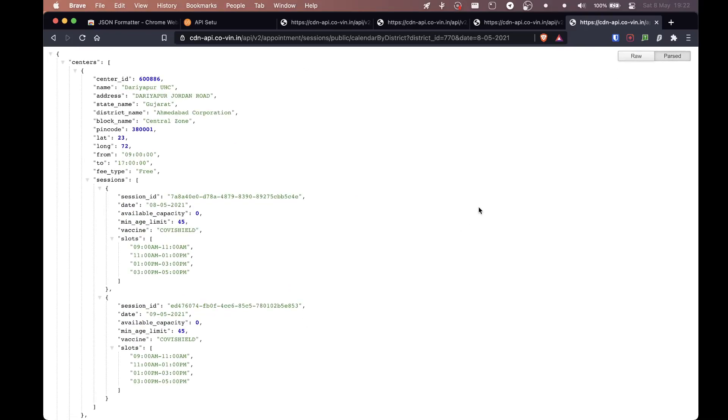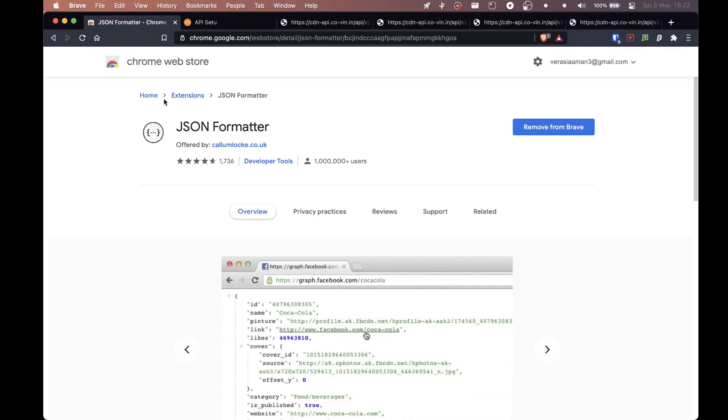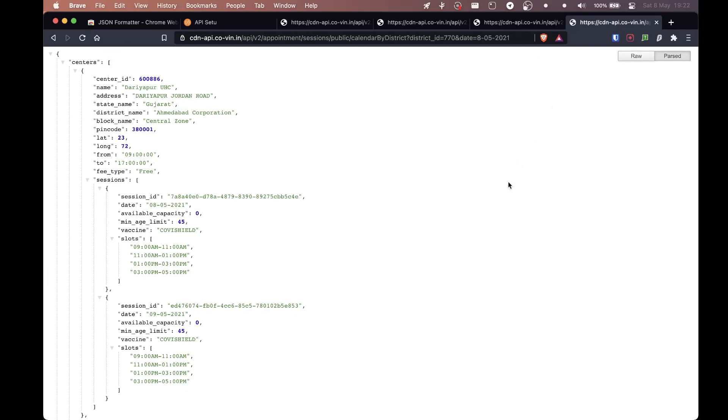I hope this made sense. Once again, if you want me to make a Python program for this, it's really not a big deal. Apparently you just have to get this data and then parse it. That's it. That's what this extension is doing apparently.